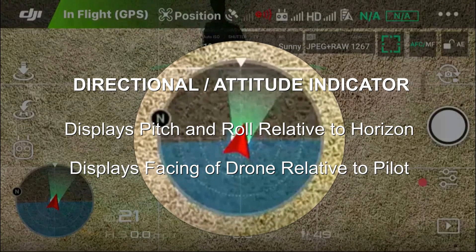Hey guys, so today I'm going to explain the directional attitude indicator that's visible on the bottom left of your screen. What it does is it displays pitch and roll relative to the horizon, and it also displays the facing of the drone relative to the pilot.